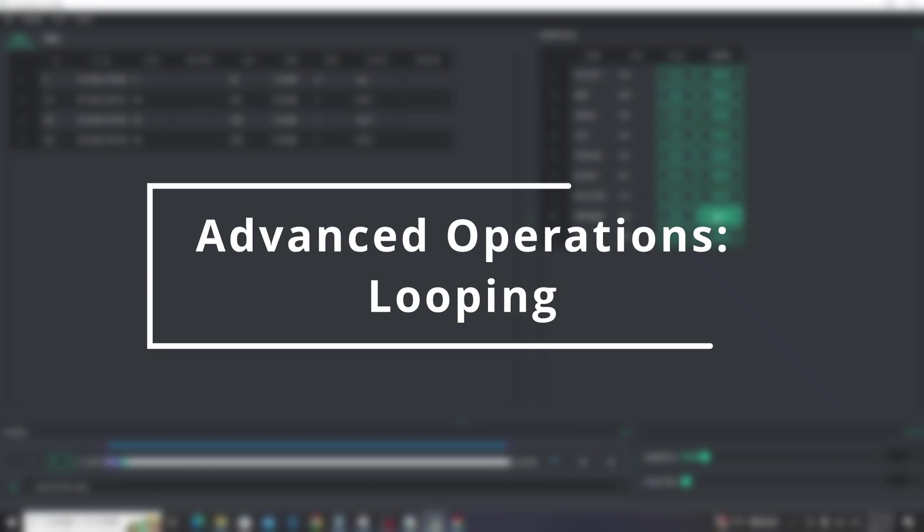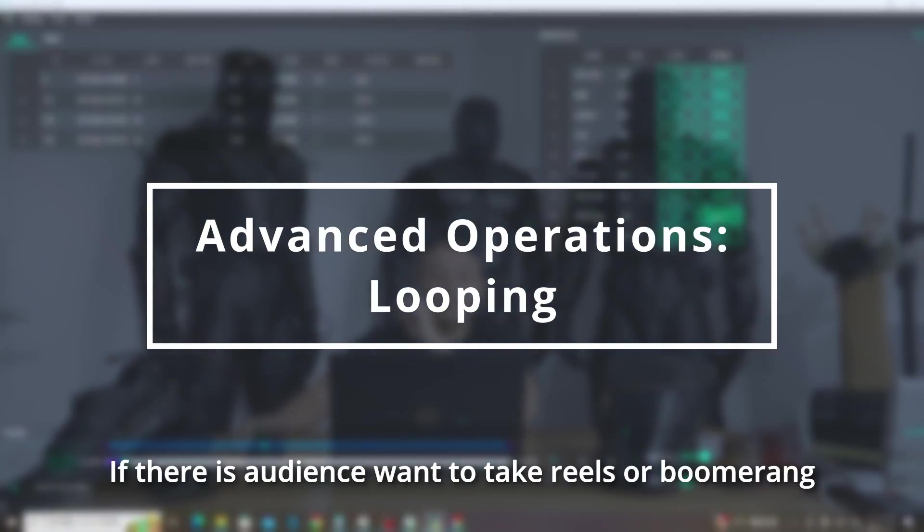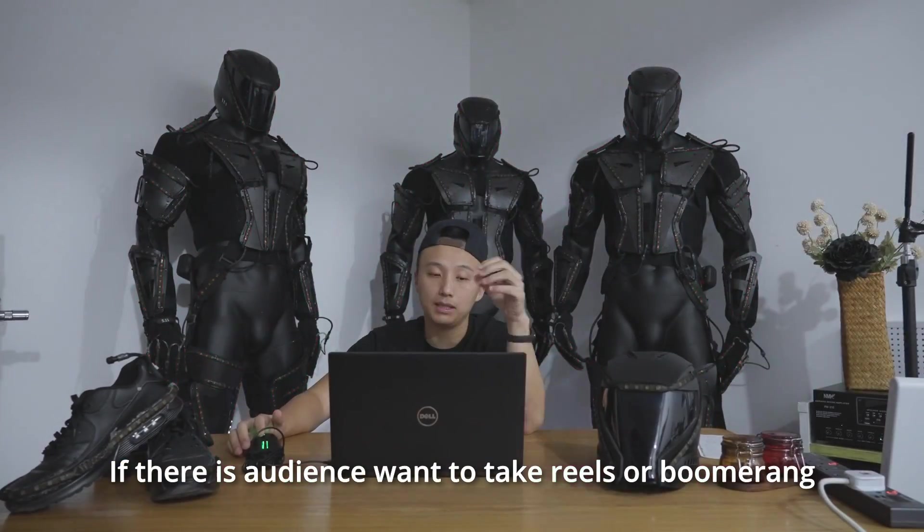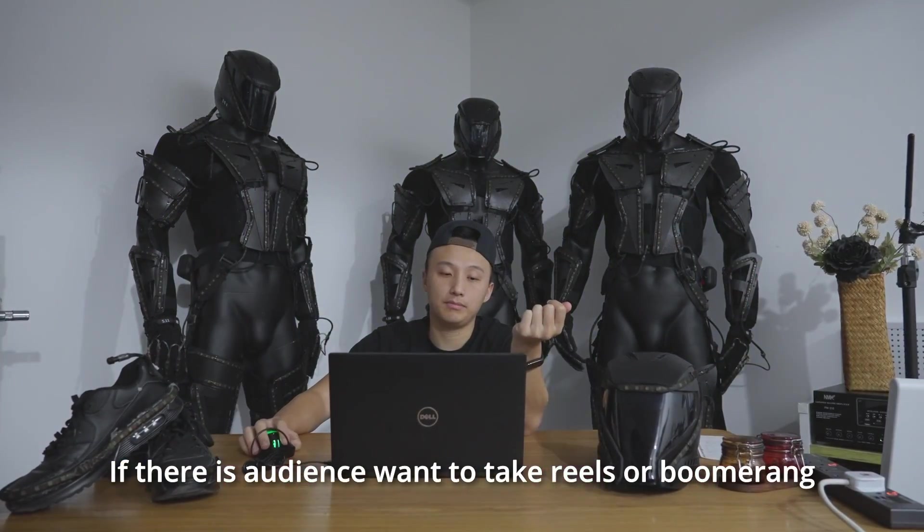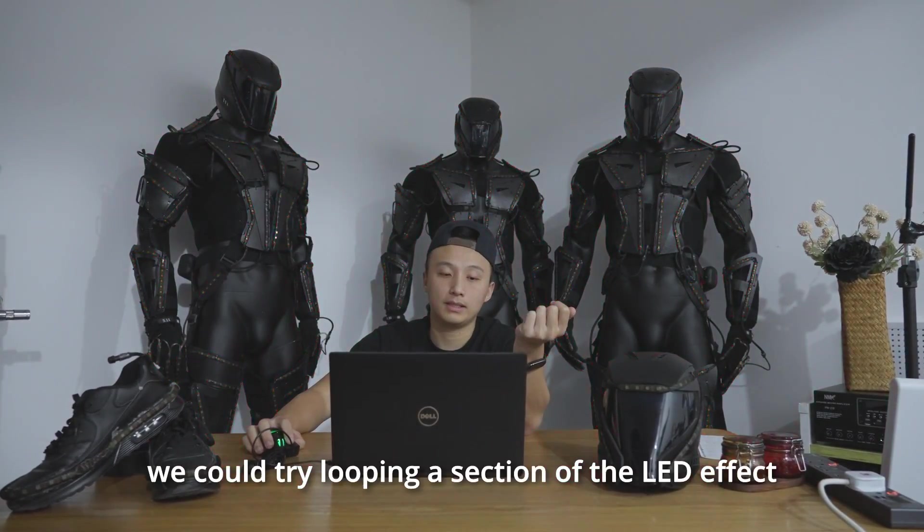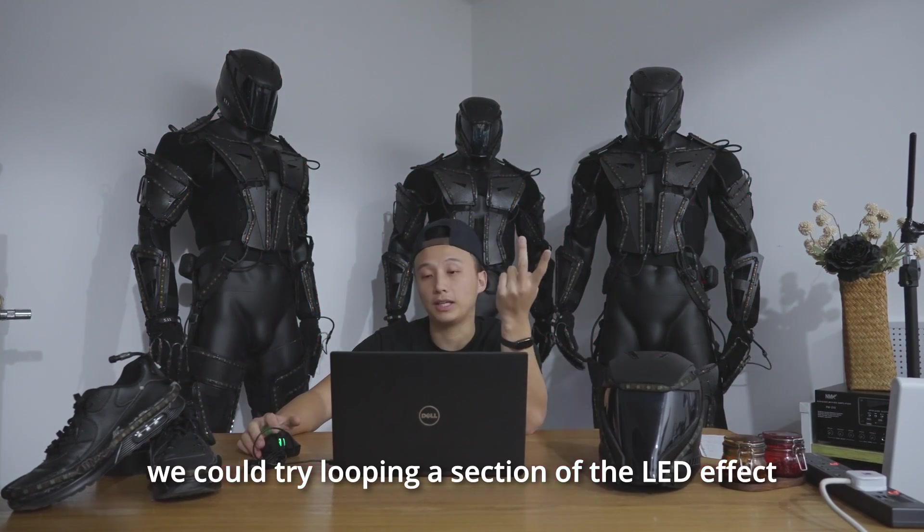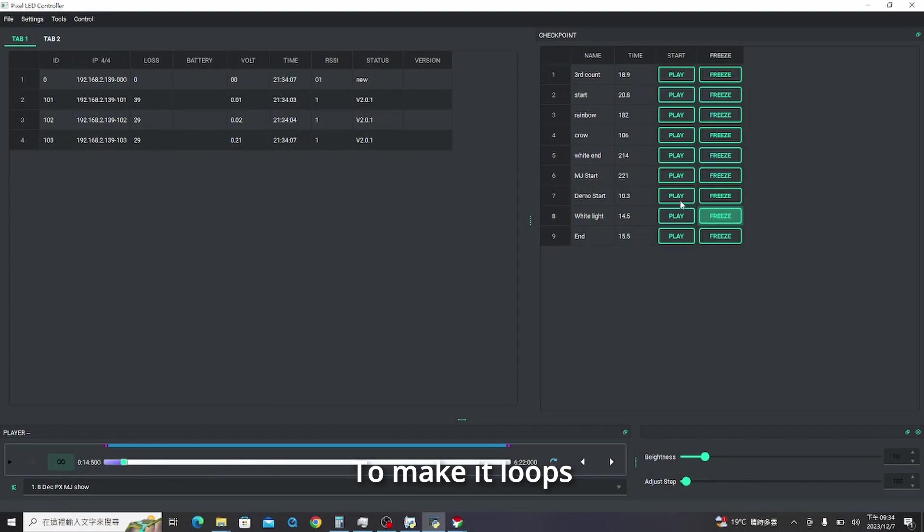Looping. If there is audience want to take reels or boomerang, we could try looping a section of the LED effect.